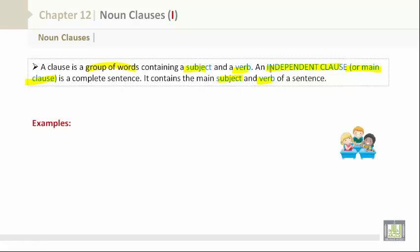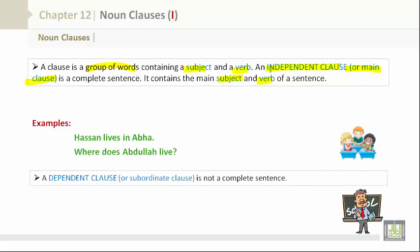Let's take a look at some examples. 'Hassan lives in Abha.' 'Where does Abdullah live?' Those were examples of independent clauses. An independent clause is a complete sentence. As you can see, 'Hassan lives in Abha' has a full stop, and 'Where does Abdullah live?' has a question mark.